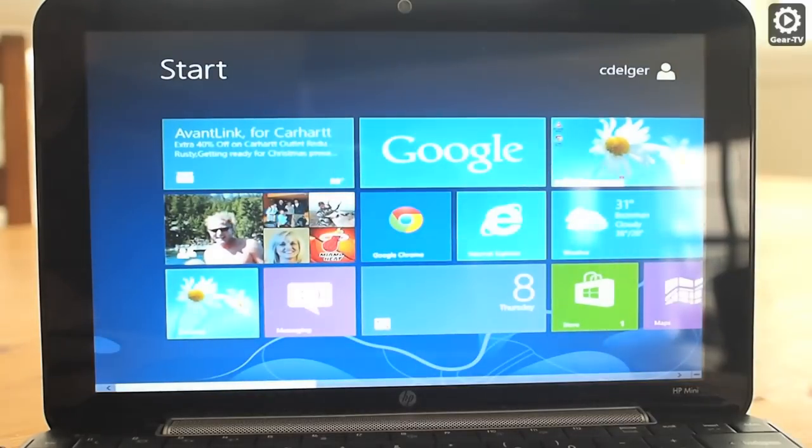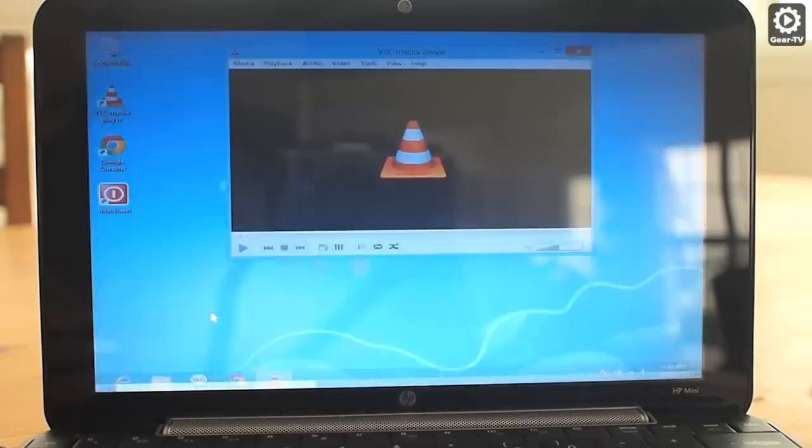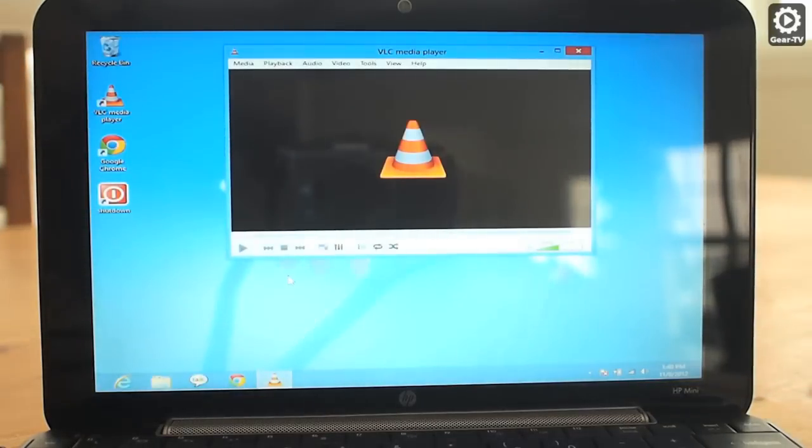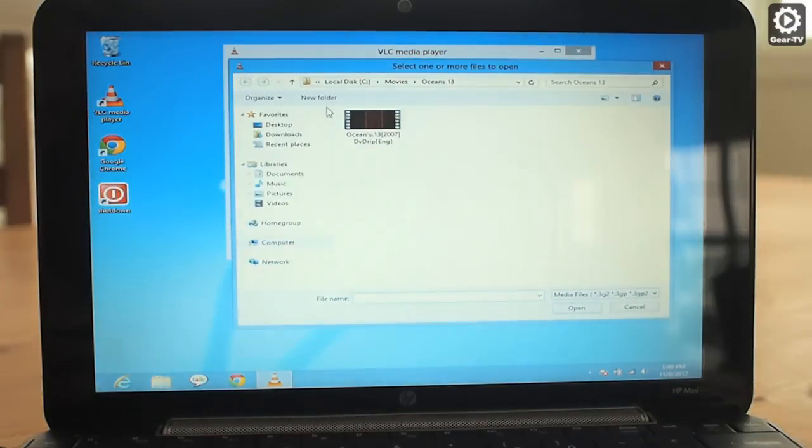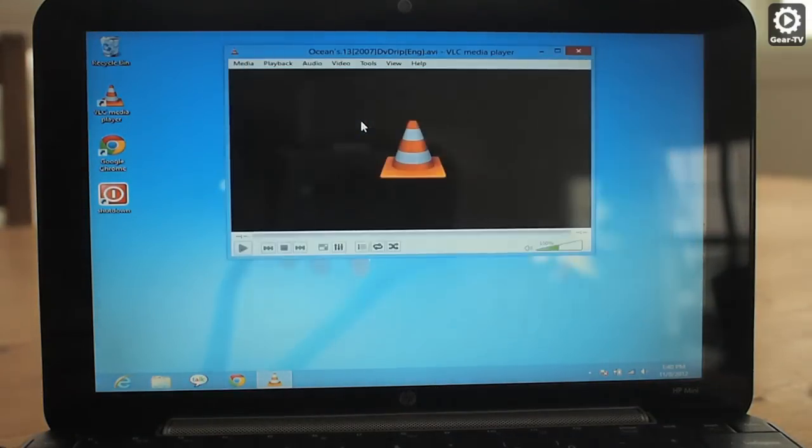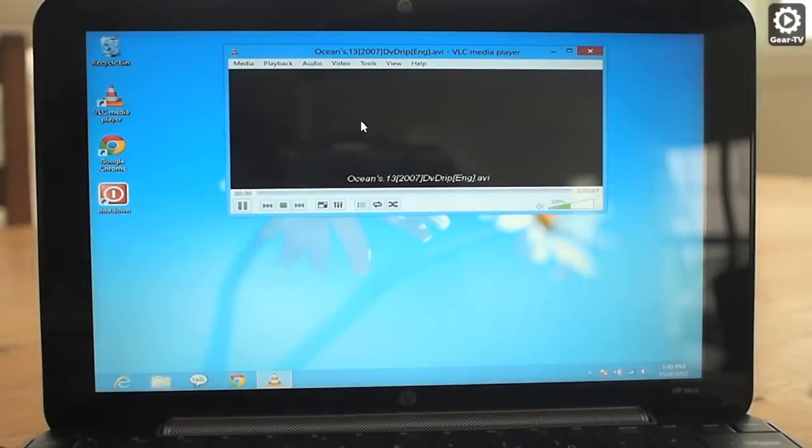Let's close the Windows 8 video app and see if we can find a solution that works for playing this video file on Windows 8. I have downloaded a free video player called VLC.